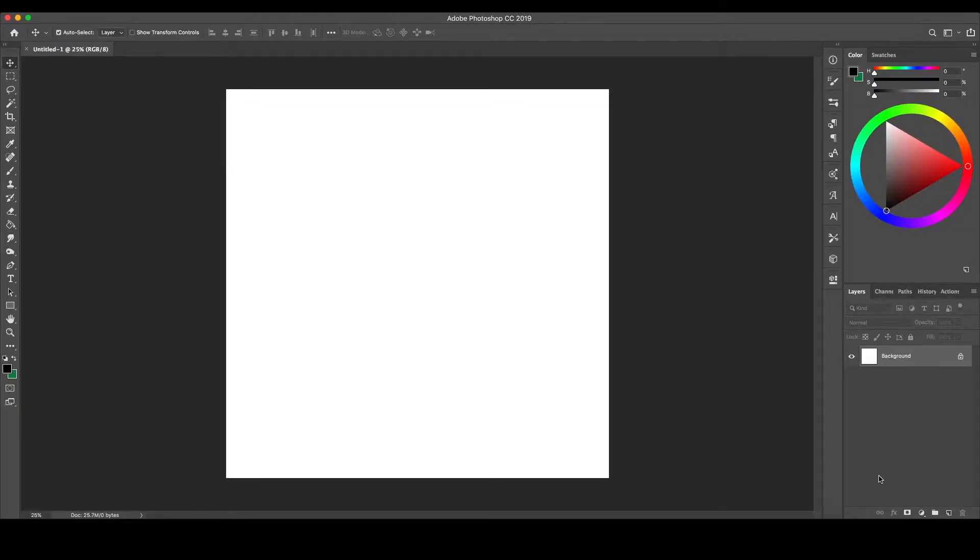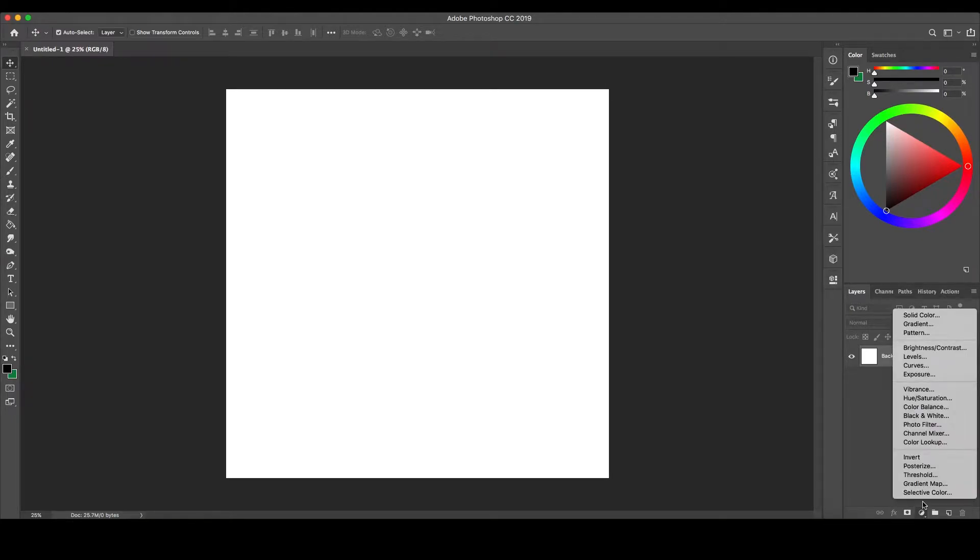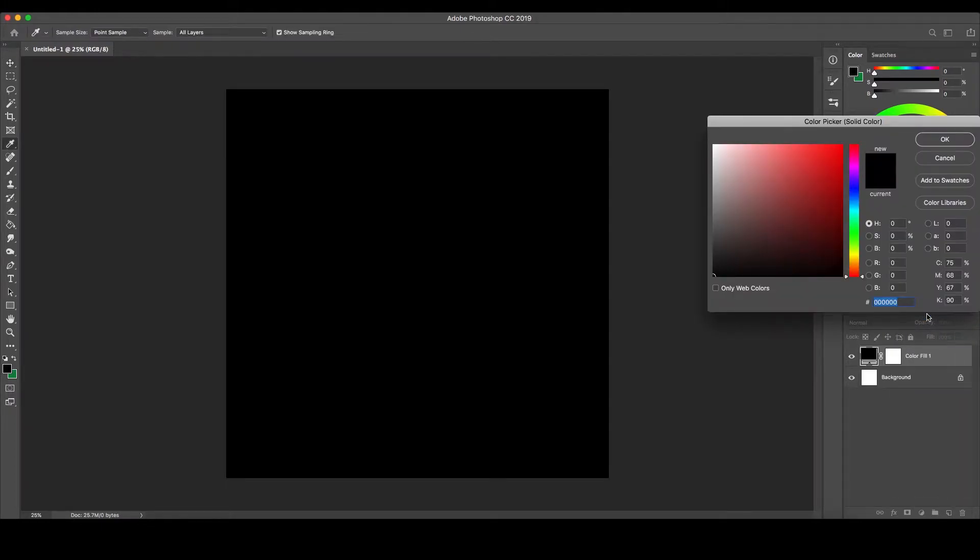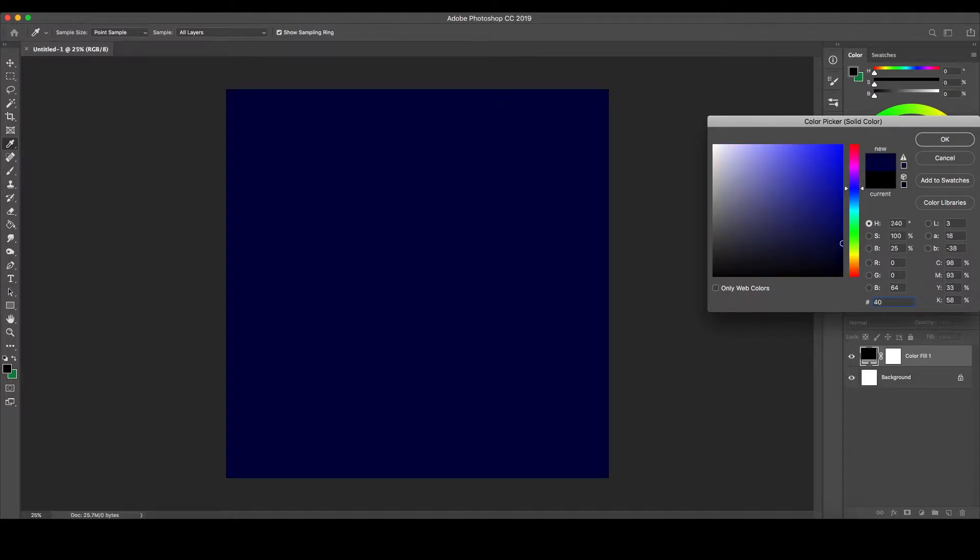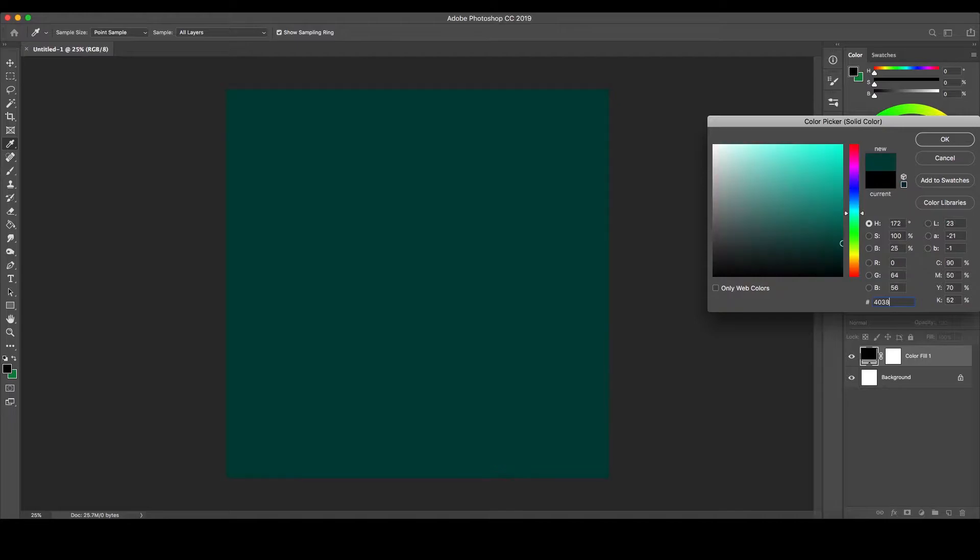First, let's click Adjustment Layers, marked by the half and half circle at the bottom of the Layers tab, and select Solid Color. Here you'll want to set the color to the background color of your custom camouflage pattern. For us, we'll be using 40, 38, 26.